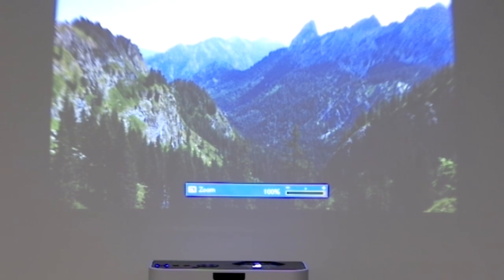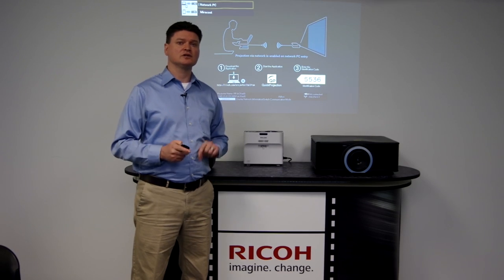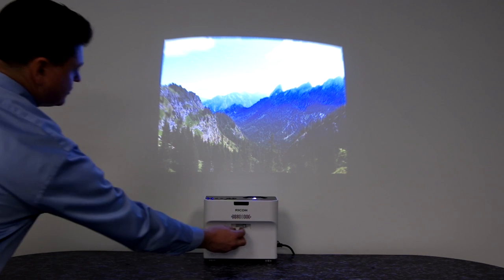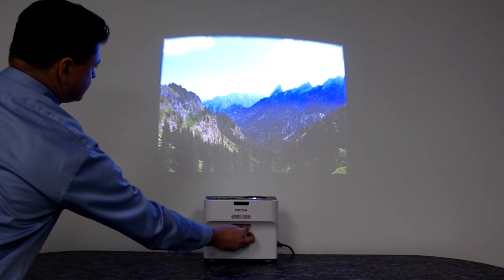Once you're satisfied with the image size, focus the projector for a clear and sharp image.